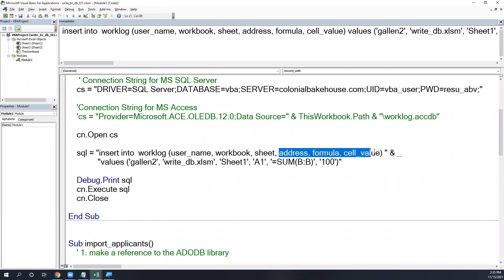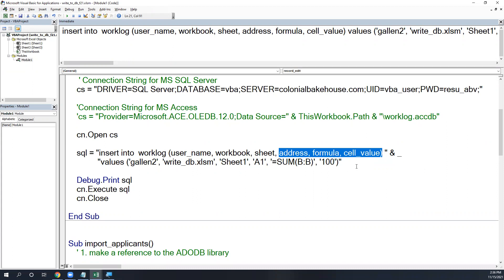If you only wanted to insert into some of the columns, you just specify those columns and supply only those values. Database management systems can enforce constraints — for example, that username cannot be blank. If you try to insert without supplying a required column, you'll get an error. You can also insert NULL — we'll talk about that today.